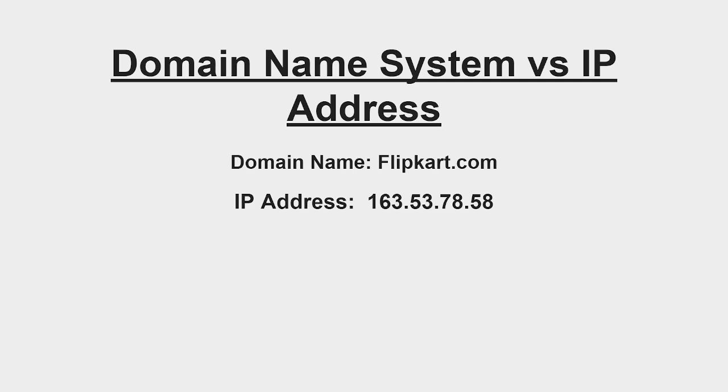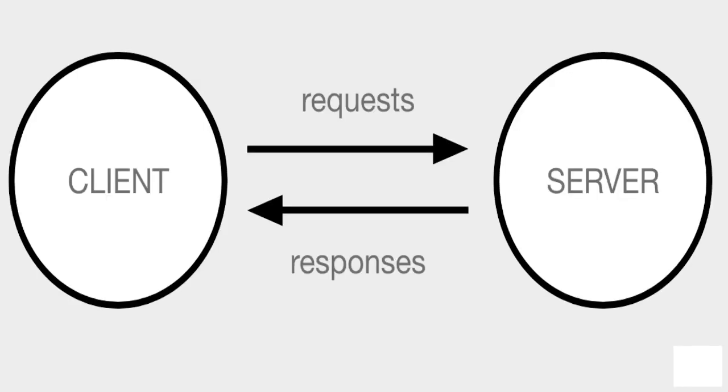This is the very basic. This is the very simple diagram—as you can understand, client sends the request to the server and server sends some responses back to the client. So as I explained you, clients—what client will do? Let's say I am accessing this flipkart.com.